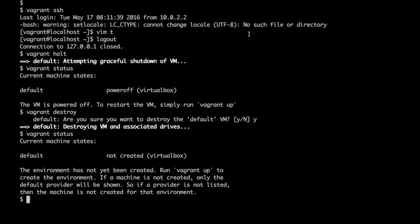So in this demo we have seen how we can automate creation and provisioning of VMs using Vagrant.